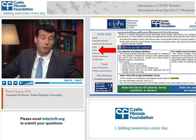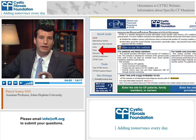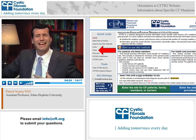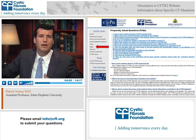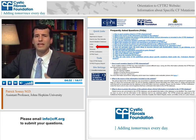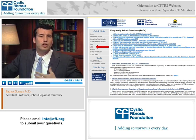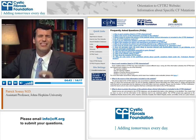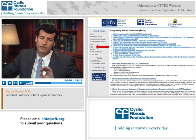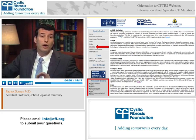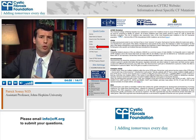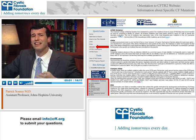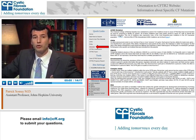Other tabs on the quick links bar worth noting include the search mutation database, which we'll get to shortly, the frequently asked questions, and the glossary. The FAQ section contains about 15 questions you might have when visiting the site for the first time, and will be updated as new questions arise — it provides helpful background into CF genetics. The glossary defines terms you may not have heard before and in some cases links to outside resources for further reading.